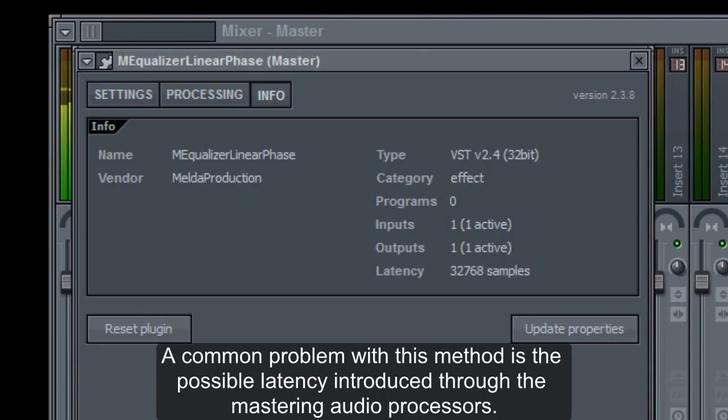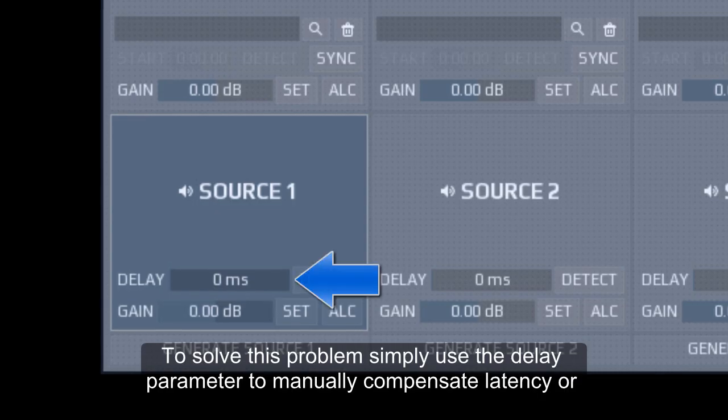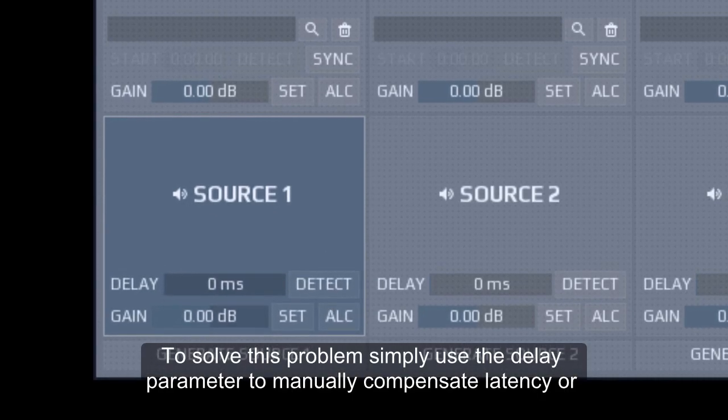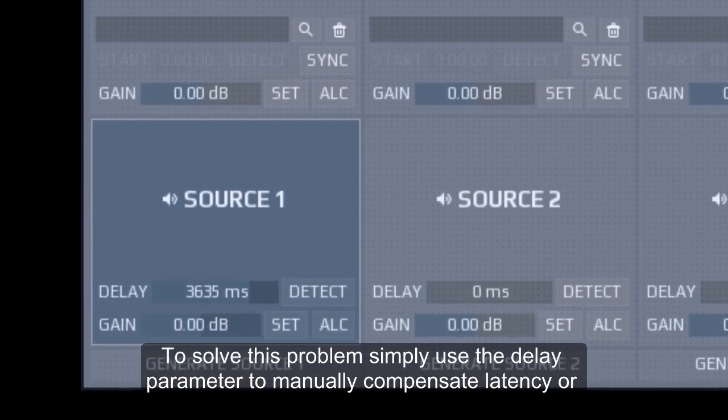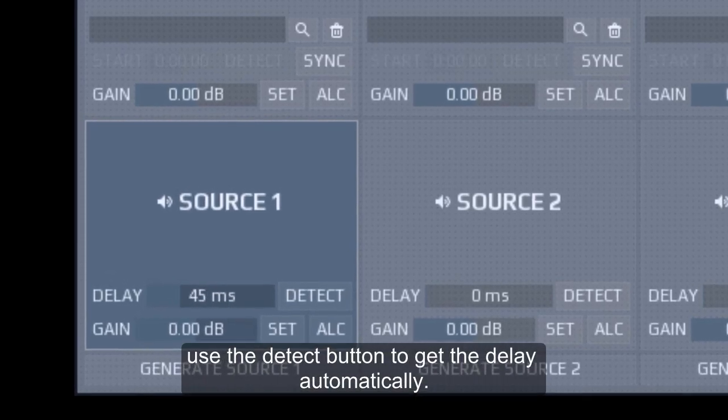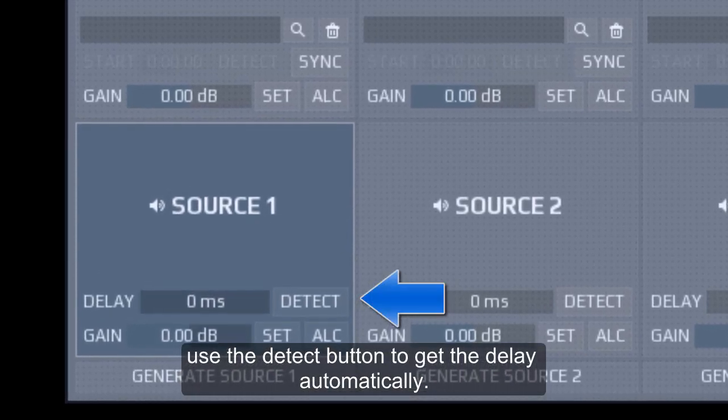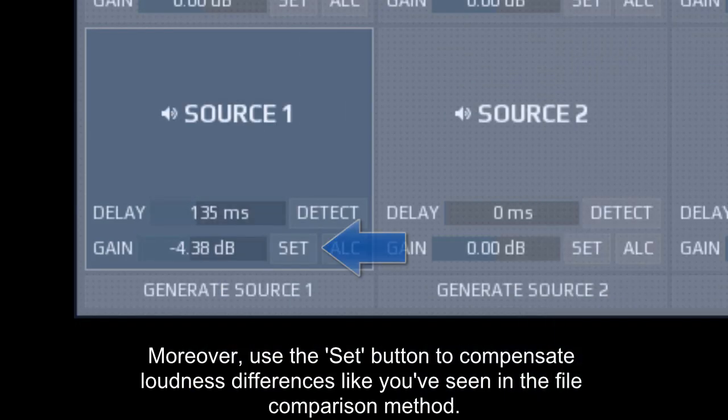A common problem with this method is the possible latency introduced through the mastering audio processors. To solve this problem simply use the delay parameter to manually compensate latency or use the detect button to get the delay automatically. Moreover, use the set button to compensate loudness differences like you've seen in the file comparison method.